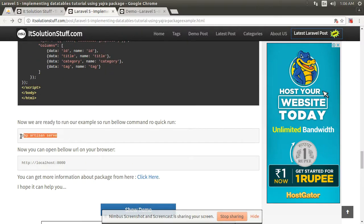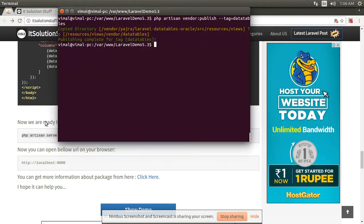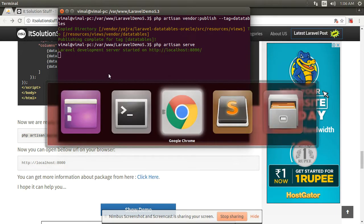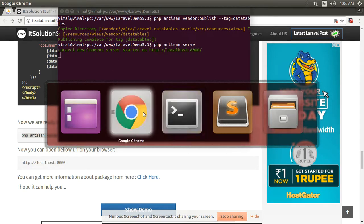Write this command to run your Laravel project: PHP artisan serve. Our project is running successfully.